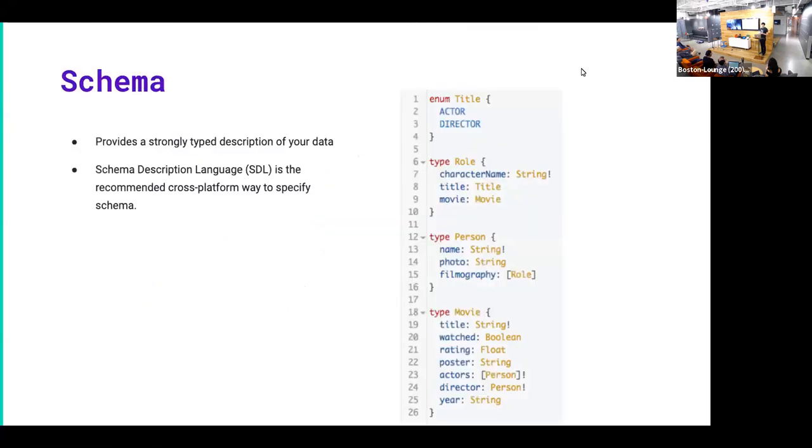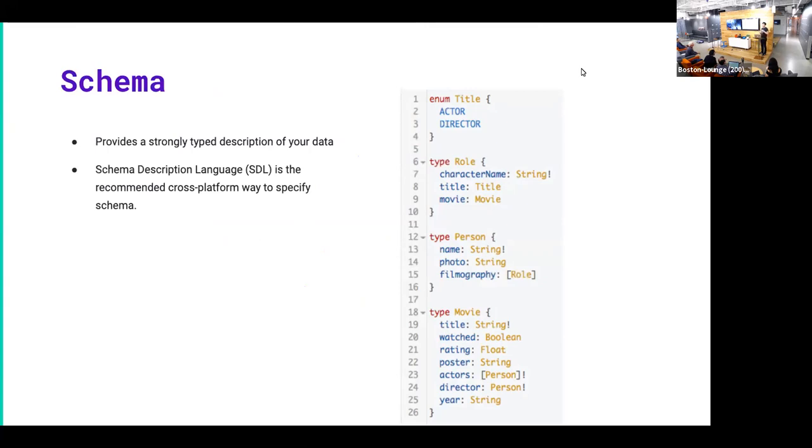And so let's dive into each piece. So for schema, it's a strongly typed language which defines the structure of the data of your app. In this case, we're building a movie app. We have a movie type, a person type, and we're showing the actors and directors involved with the movie. And this language right here is what's called SDL, the schema description language. This is the cross-platform way of describing a GraphQL schema.